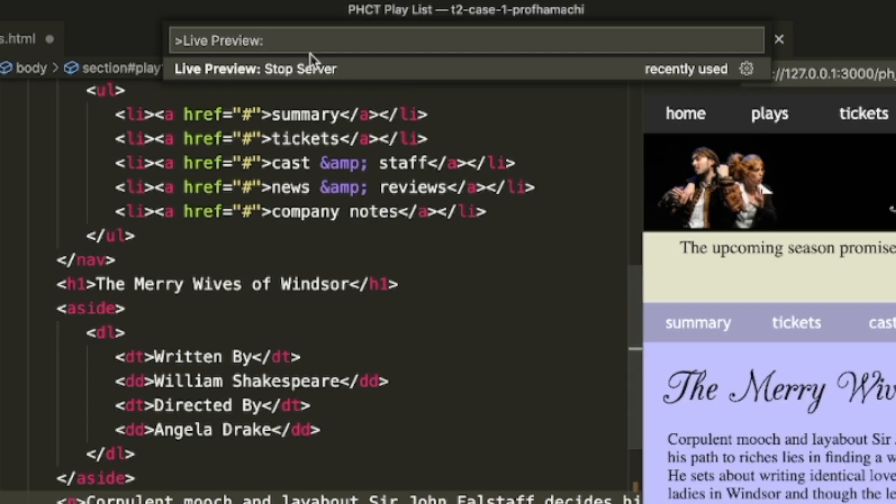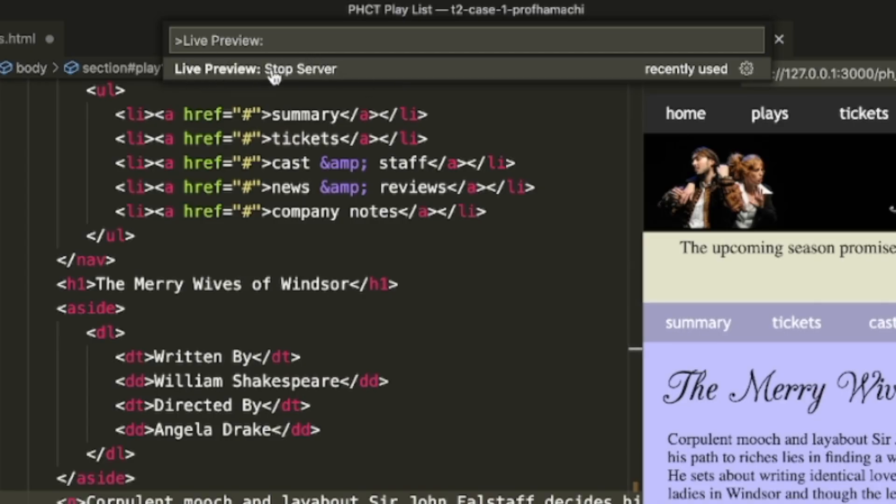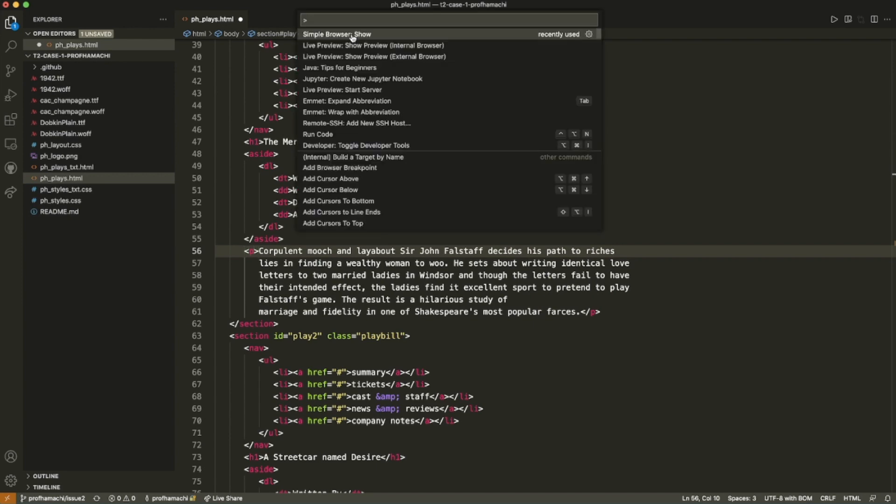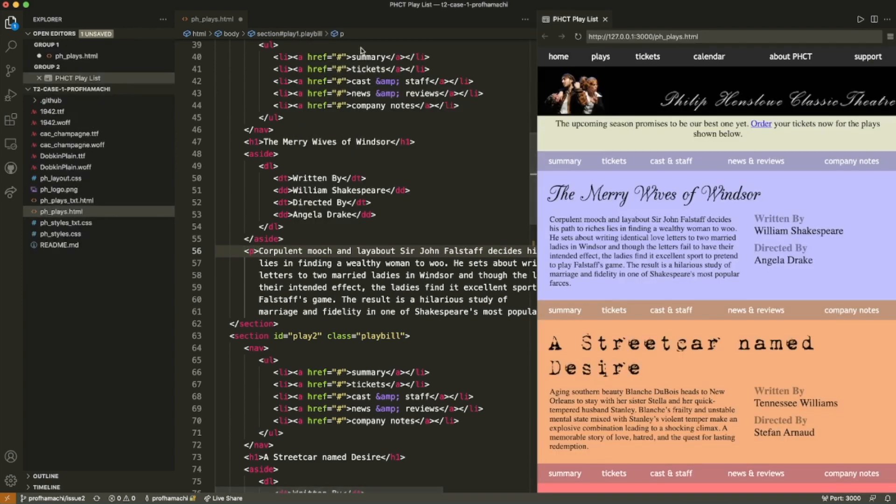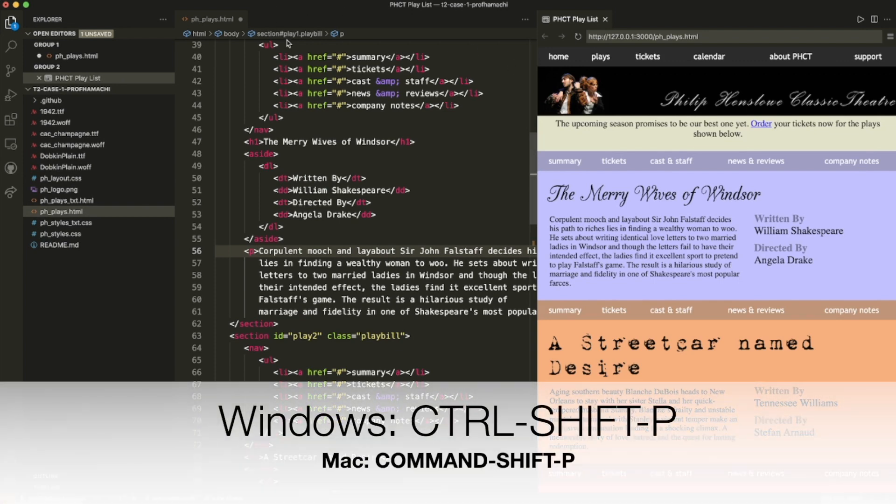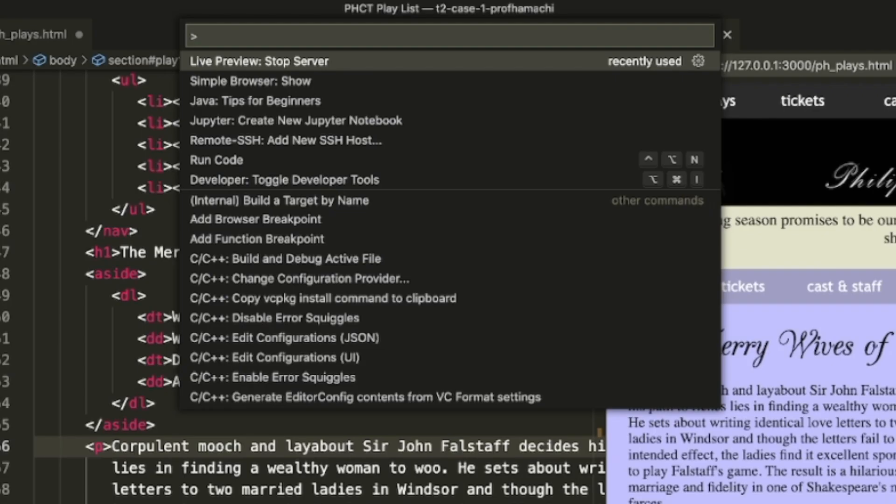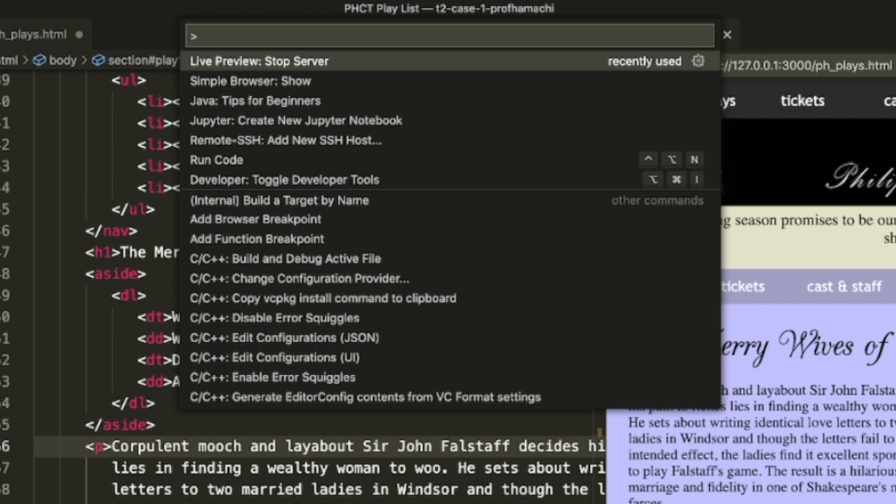So you click on that and then do live preview stop server, or you can do it this way. Bring up your command palette and then you can do live preview stop server here.